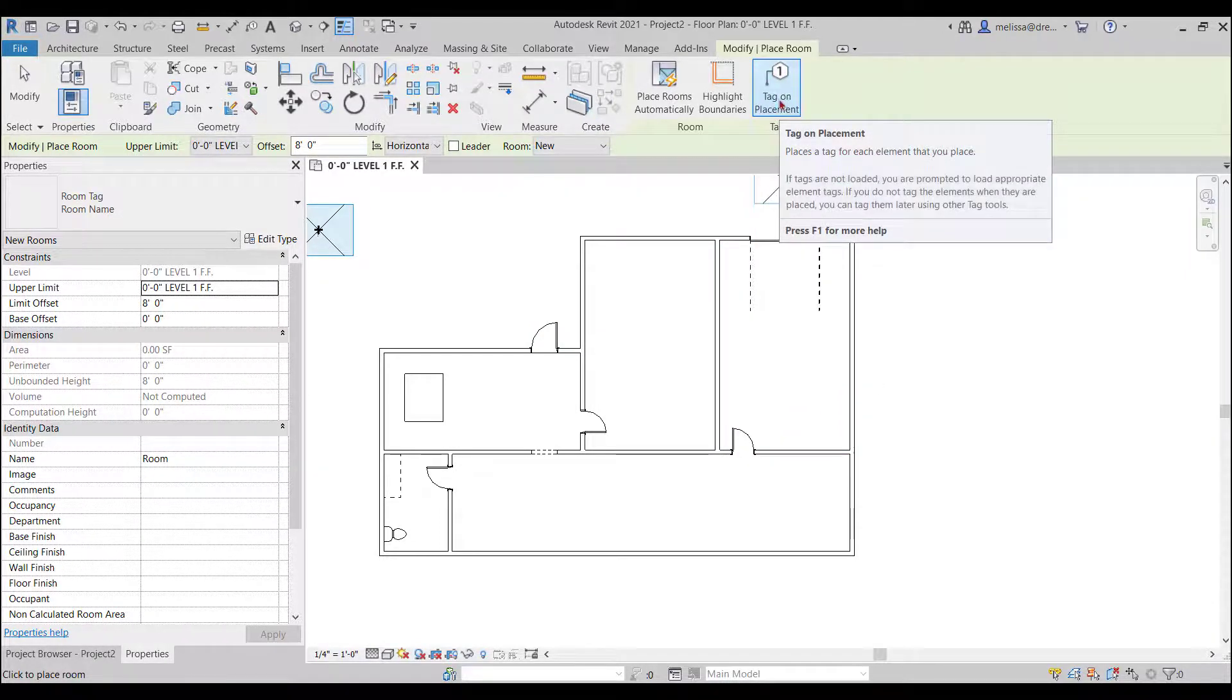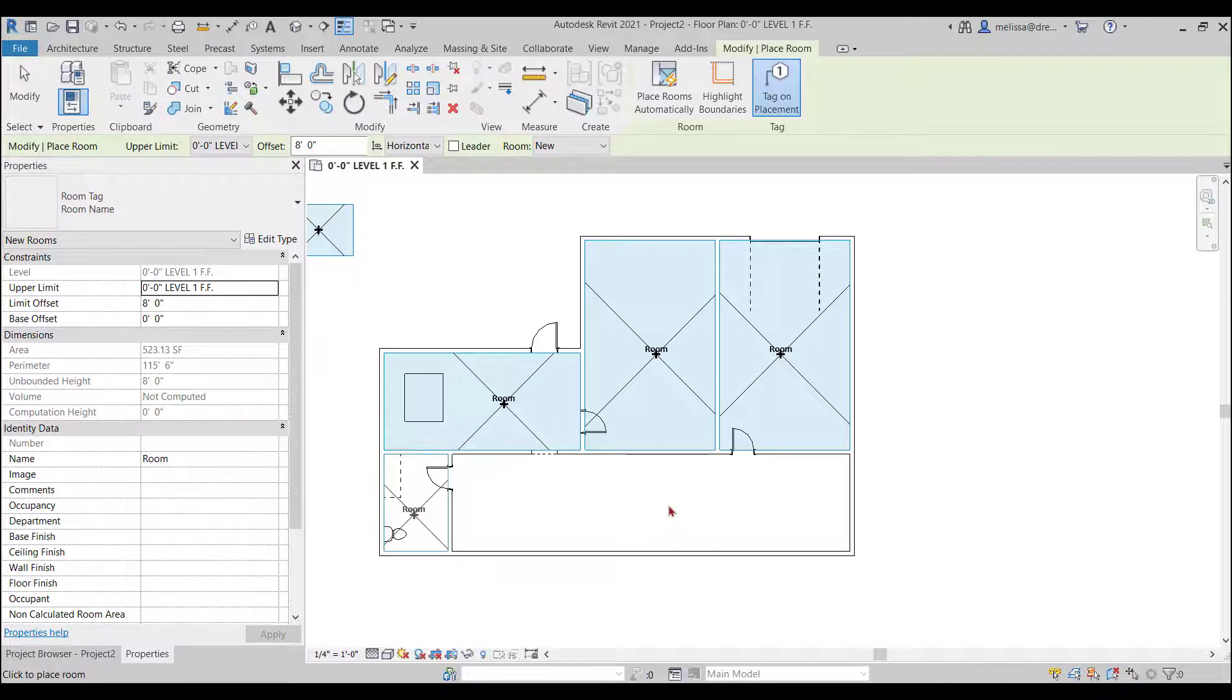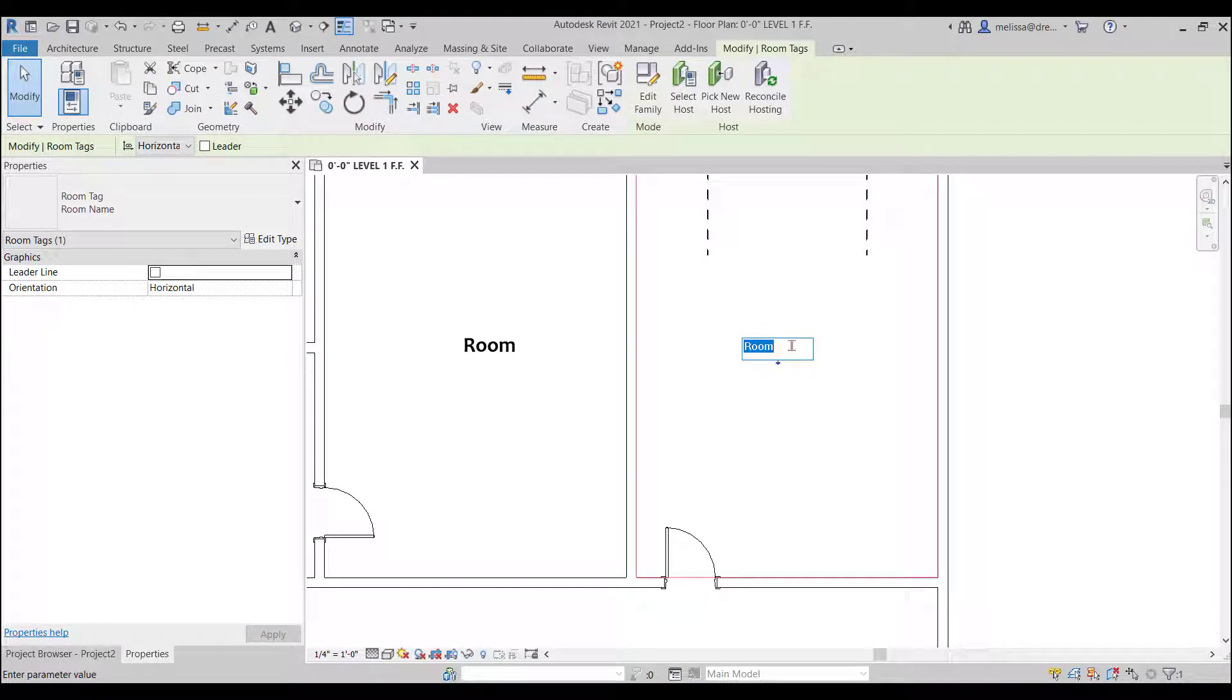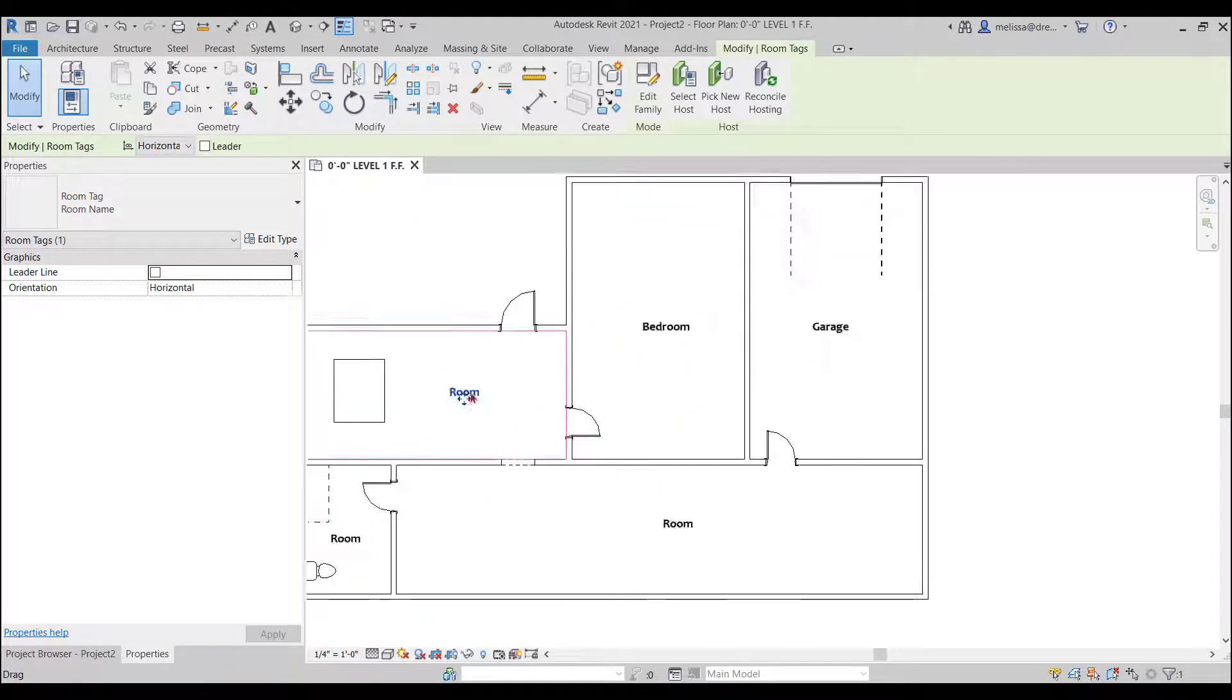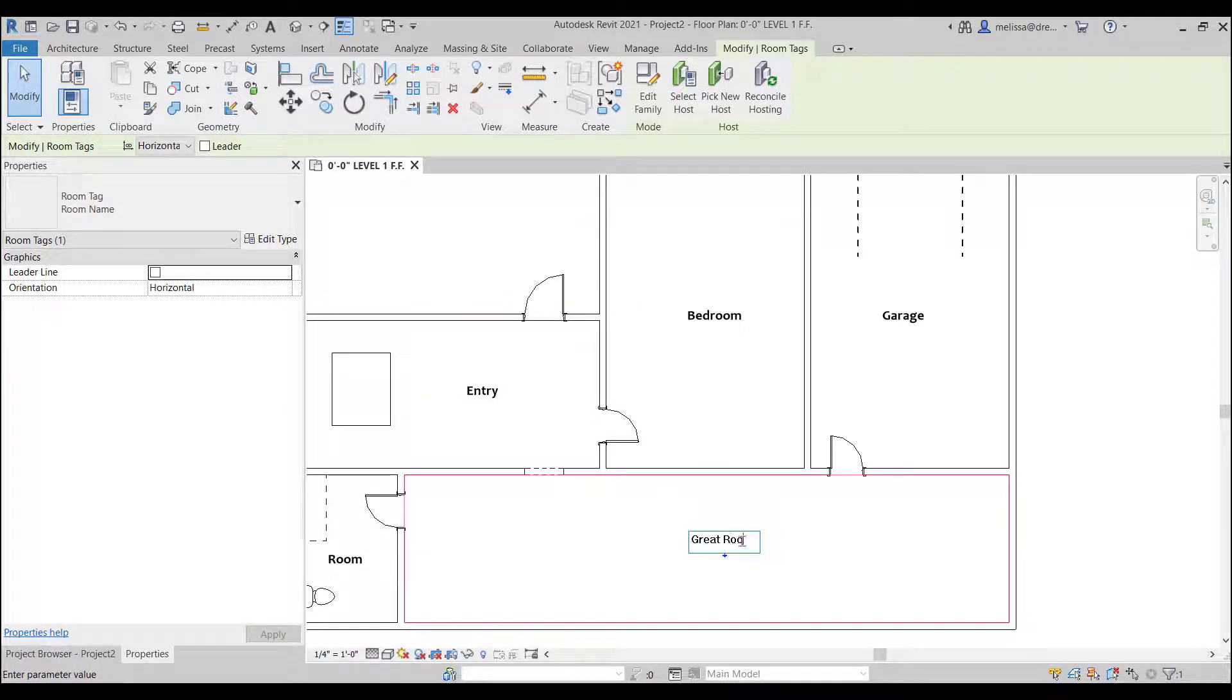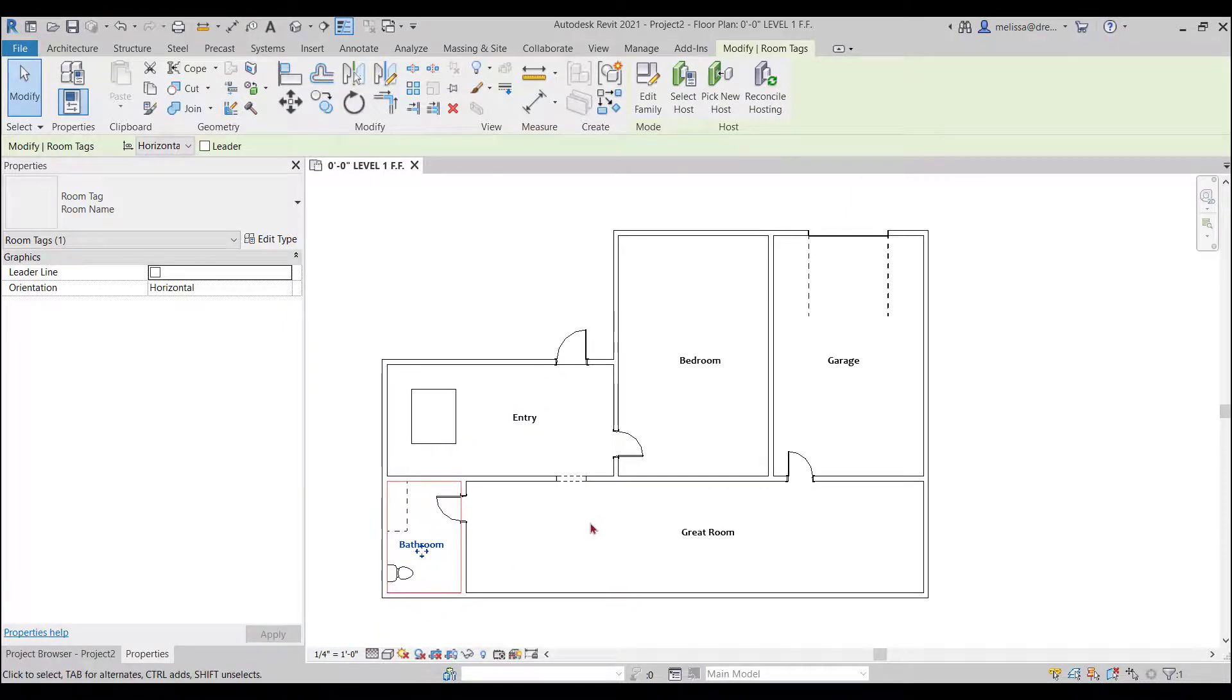So you want to make sure that tag on placement is selected and I'm going to click each room go to the modify button now I can click once click again and name my rooms I'm going to call this one the great room bathroom.